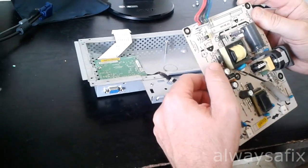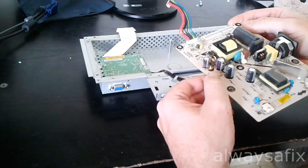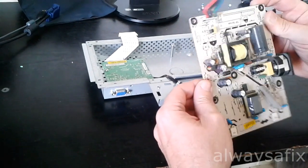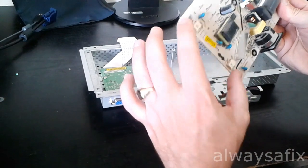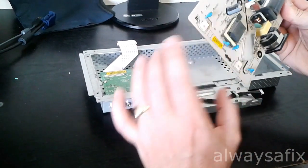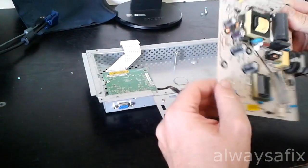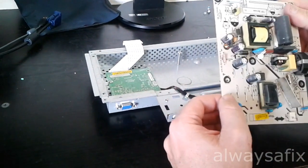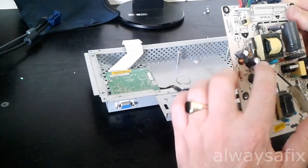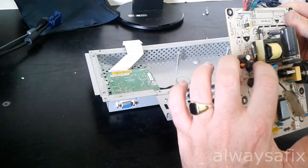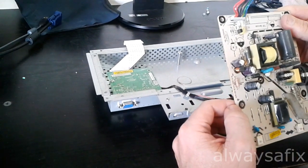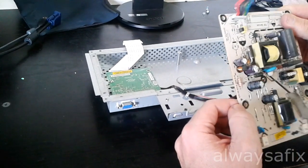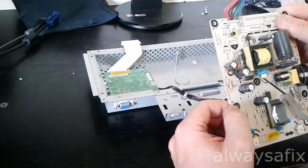All the other caps look to be okay. This inverter only has two CCFL lamps so not much going on here. So let's change out that capacitor and see if that's our problem.